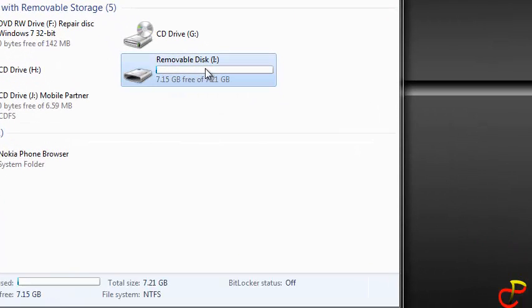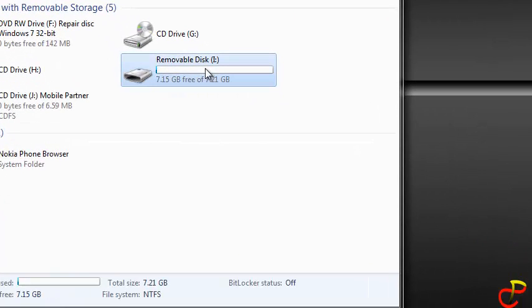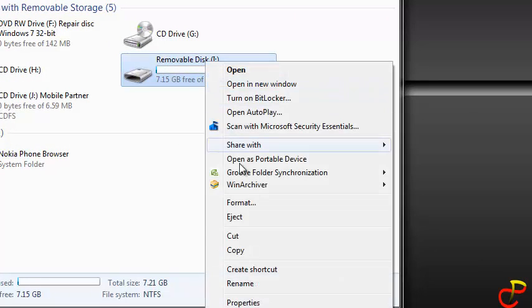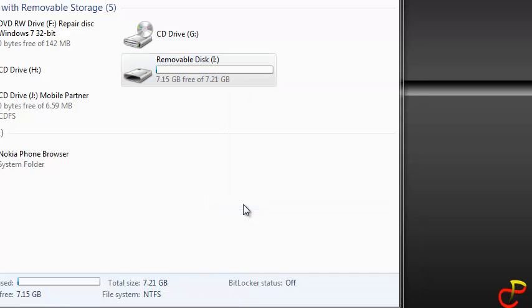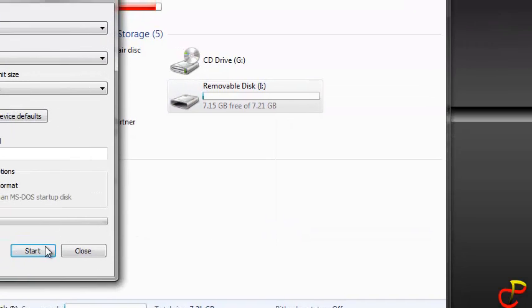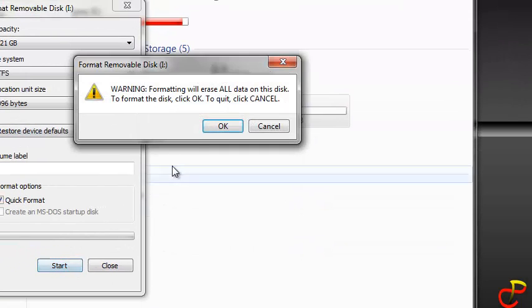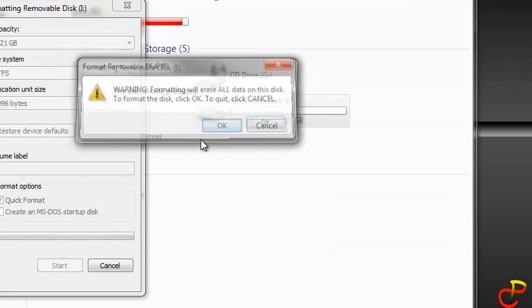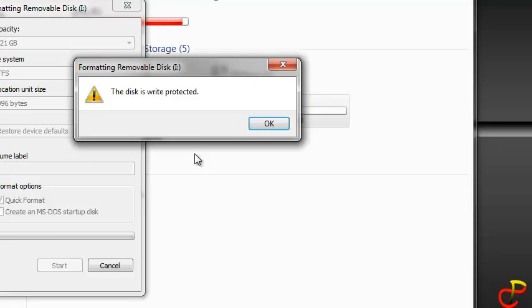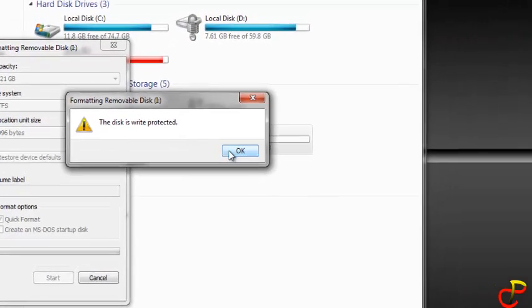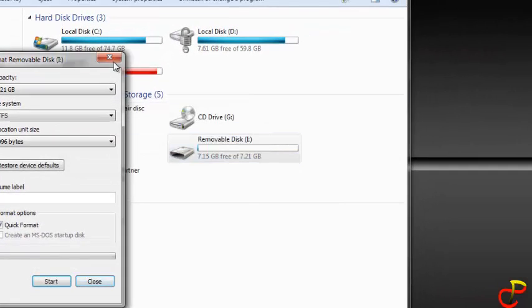Now on my computer I have this pendrive. When I right-click on it, try to format it, and start. And see, it's telling me this disk is write-protected and there's nothing you can do with this pendrive.